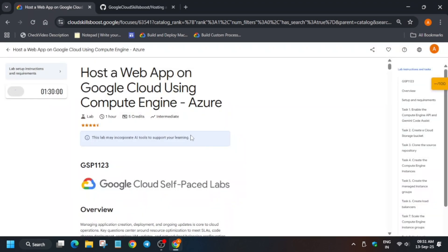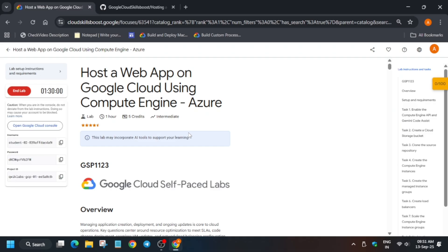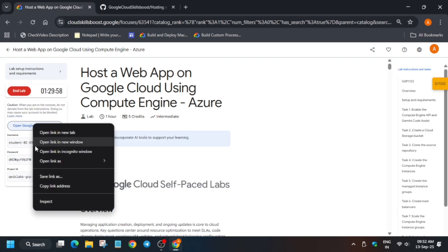Hello guys, welcome back to the channel. This video will cover this amazing lab — here is an updated solution for it. First of all, click on start lab and open the console in an incognito window. Now if you are new to this channel, do like the video and subscribe. Now let's get started.